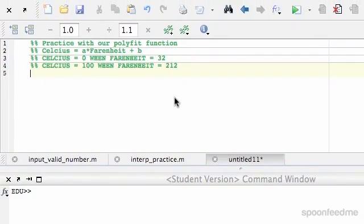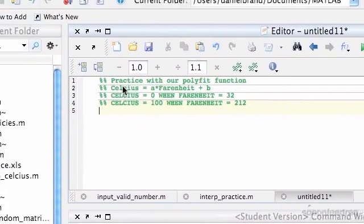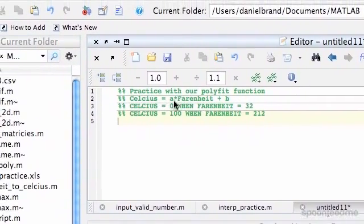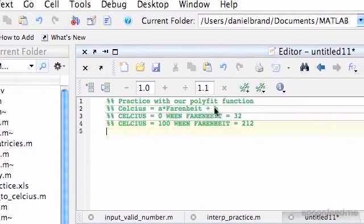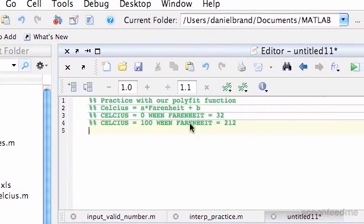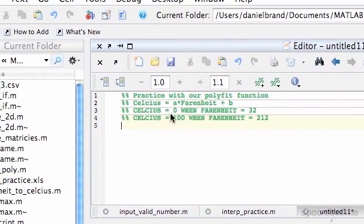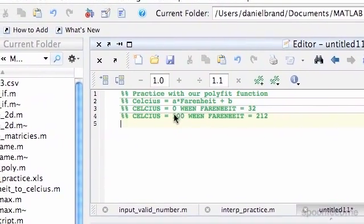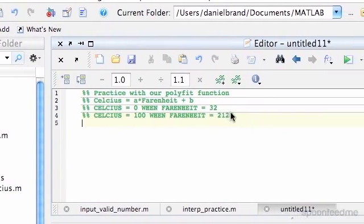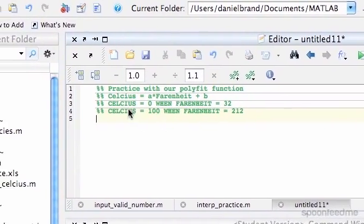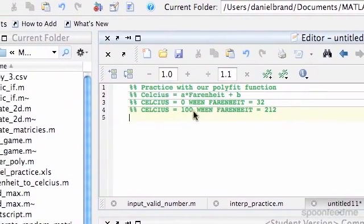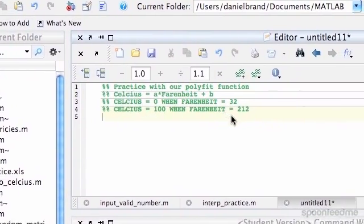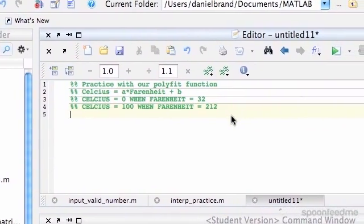So basically if we have an equation like this, we've got Celsius equals a, which is some variable, times Fahrenheit plus b. And we're also given Celsius equals 0 when Fahrenheit equals 32, and Celsius equals 100 when Fahrenheit equals 212.